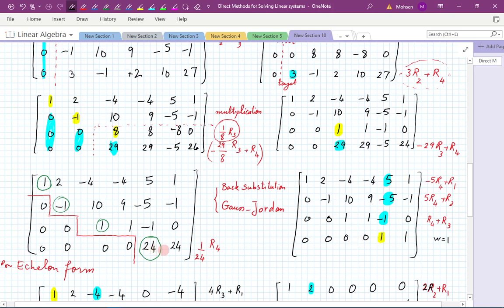In the last step, we took this row and divided by 24 to make this pivot be one. Then we said at this stage you have two choices: one, to solve this resulting system by back substitution, or perhaps better is to continue the style we have and eliminate the entries above our pivots. That's going to be equivalent to back substitution without writing as much. So this is preferred for the medium-sized problems that we are looking at.